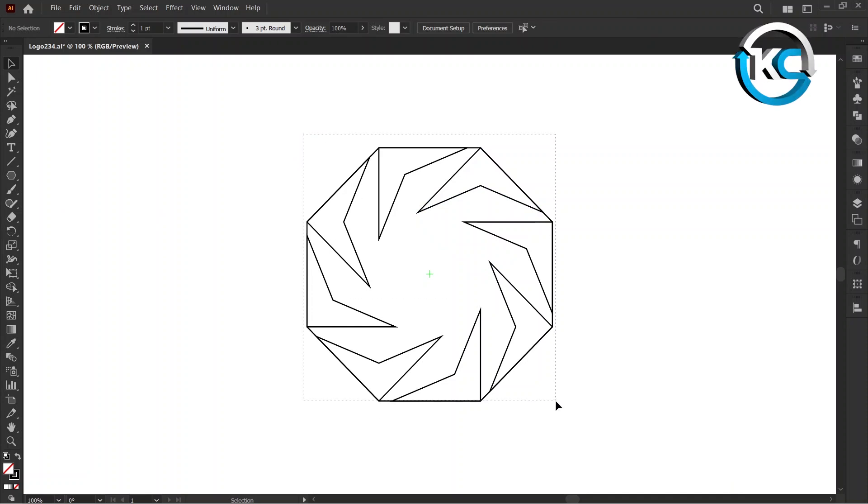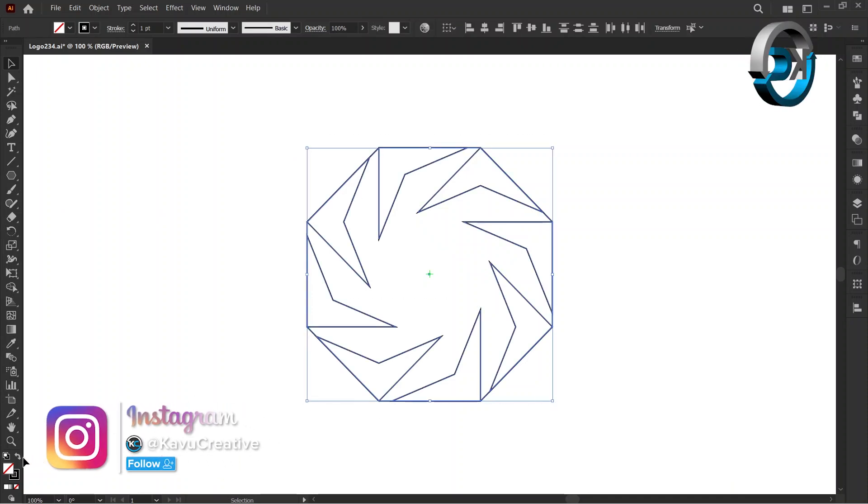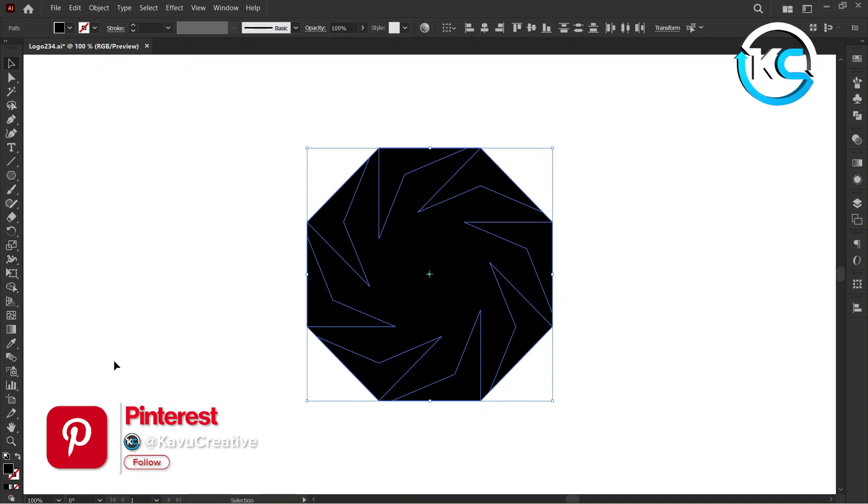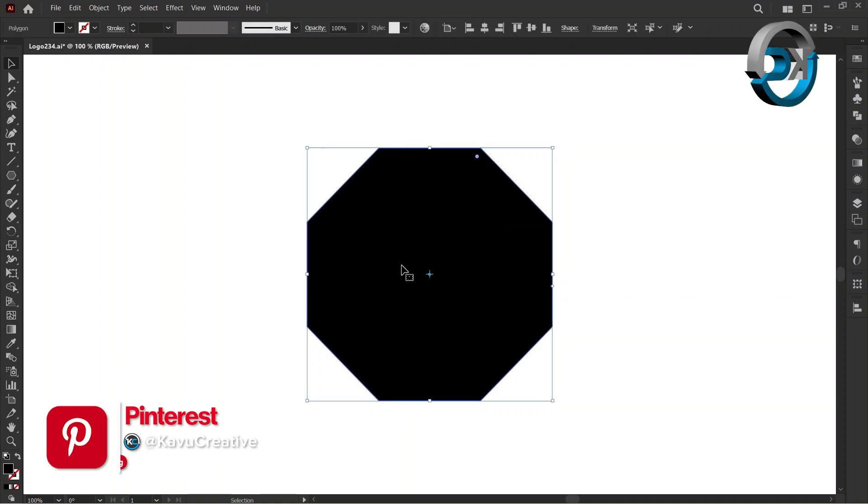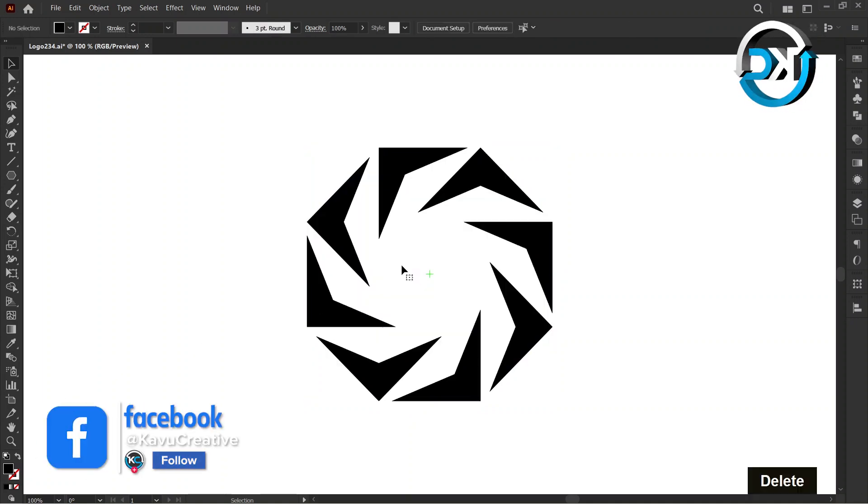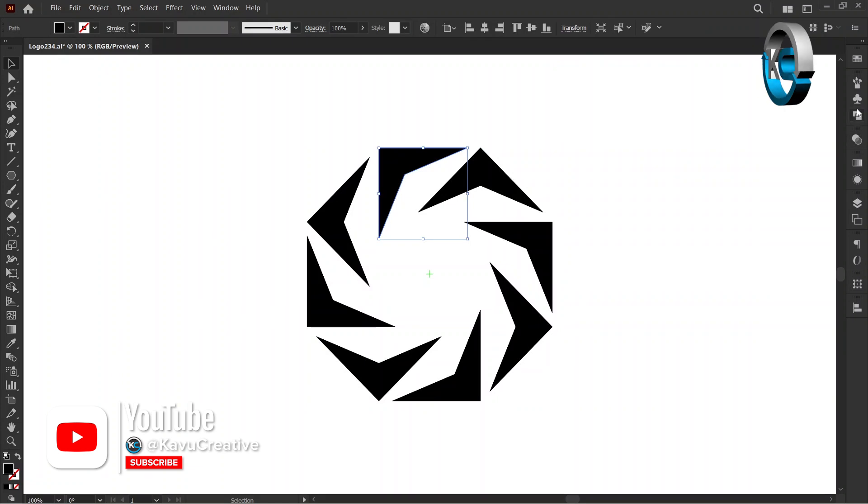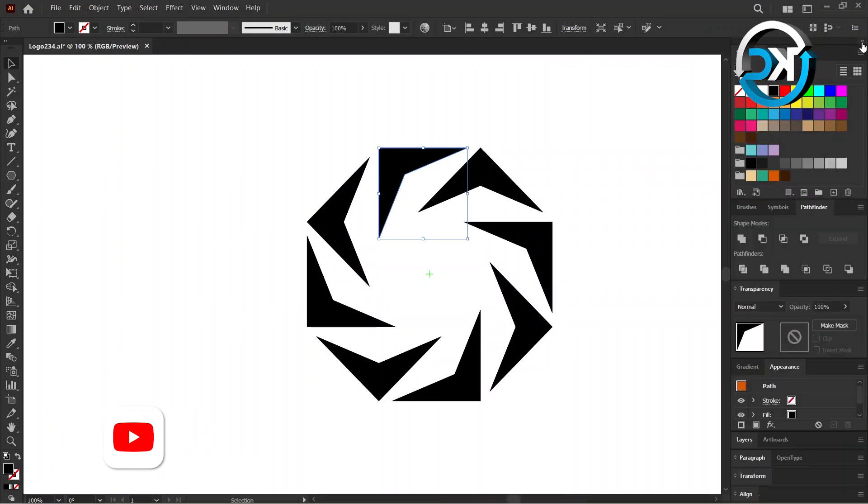Select All and Swap Stroke to Fill. Delete the polygon. Change the color of each and every object from the color swatches one by one.